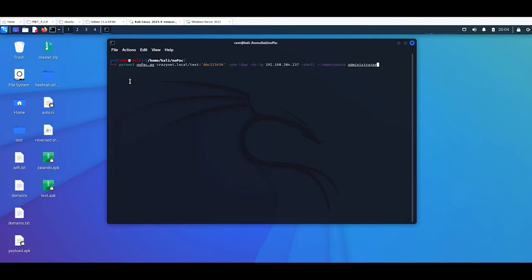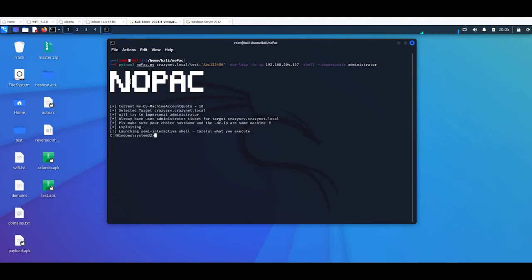Then on the description of this video you will find the command: dash-use-ldap, dash-dc-ip my server IP, dash-shell, double dash impersonate administrator and press enter. And look at that.